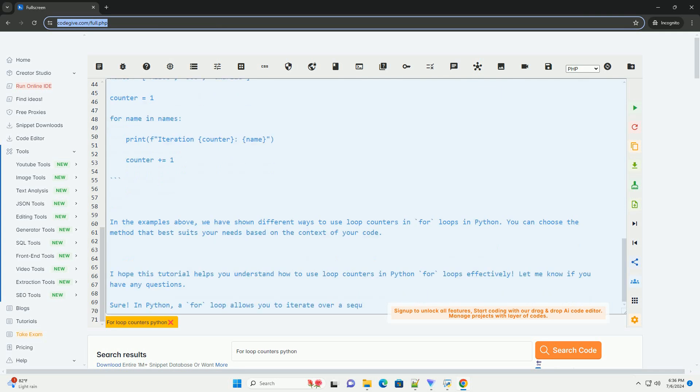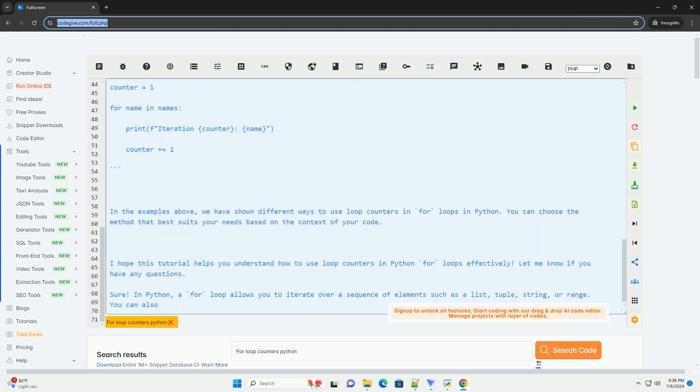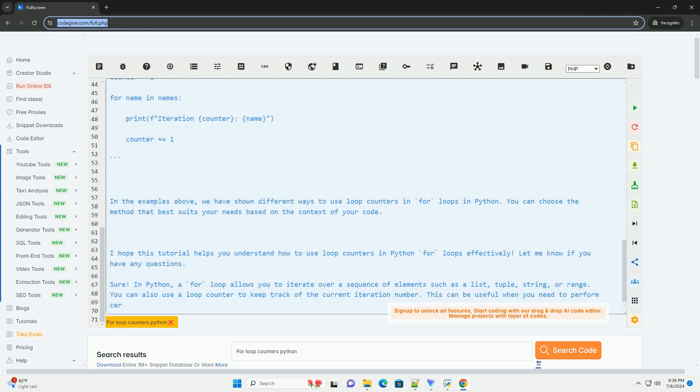2. Using range function. You can also use the range function to create a sequence of numbers and iterate over them using a loop counter.